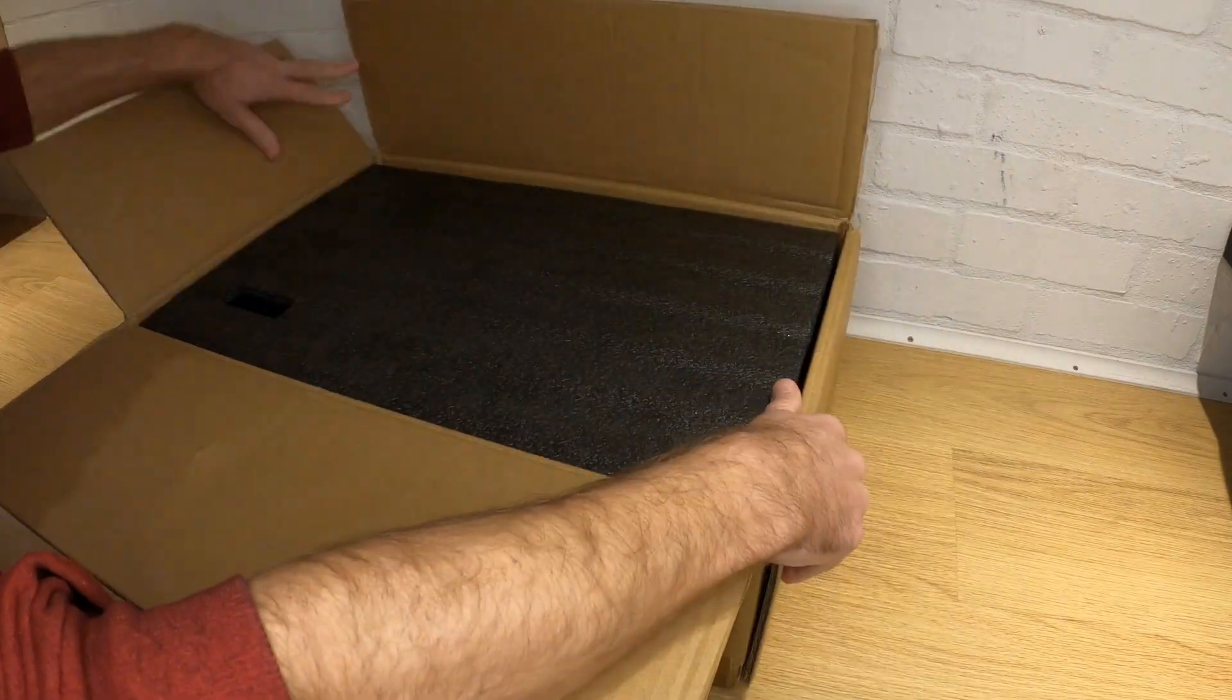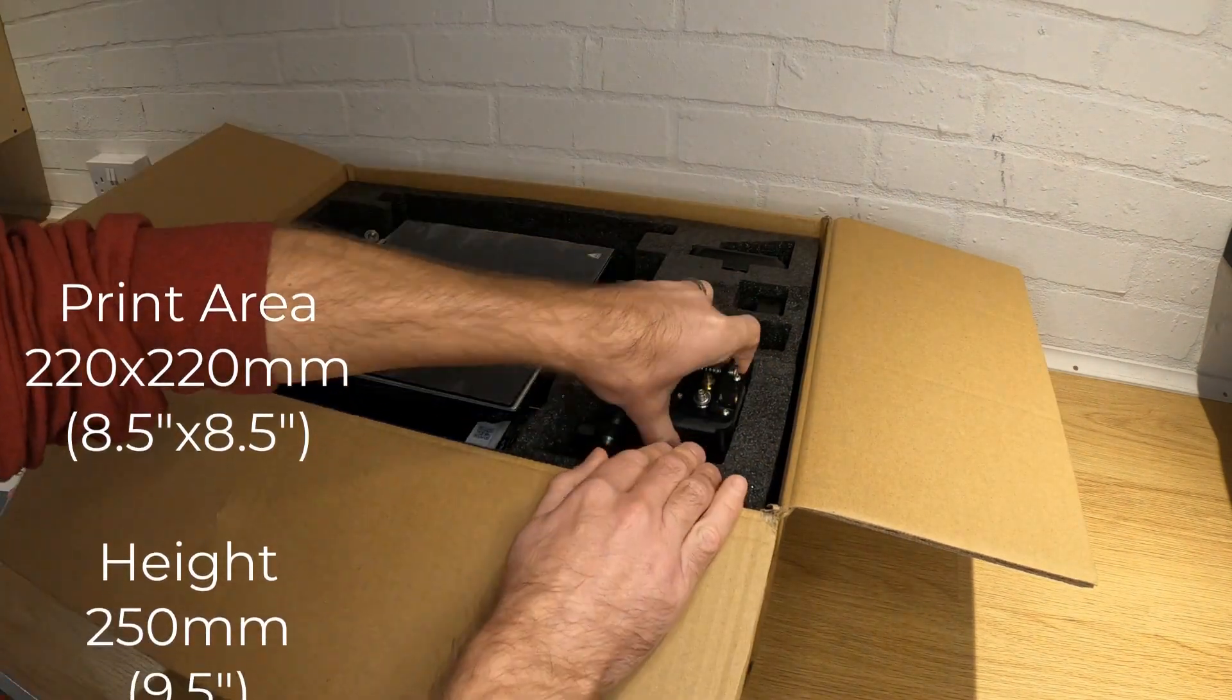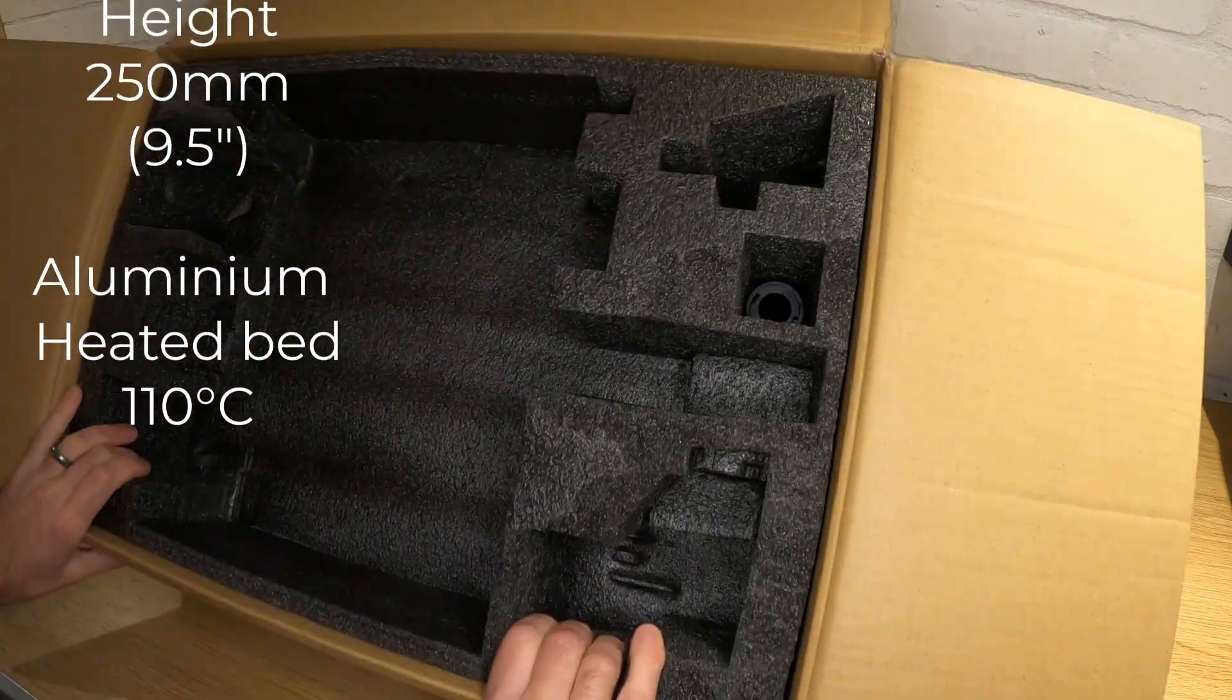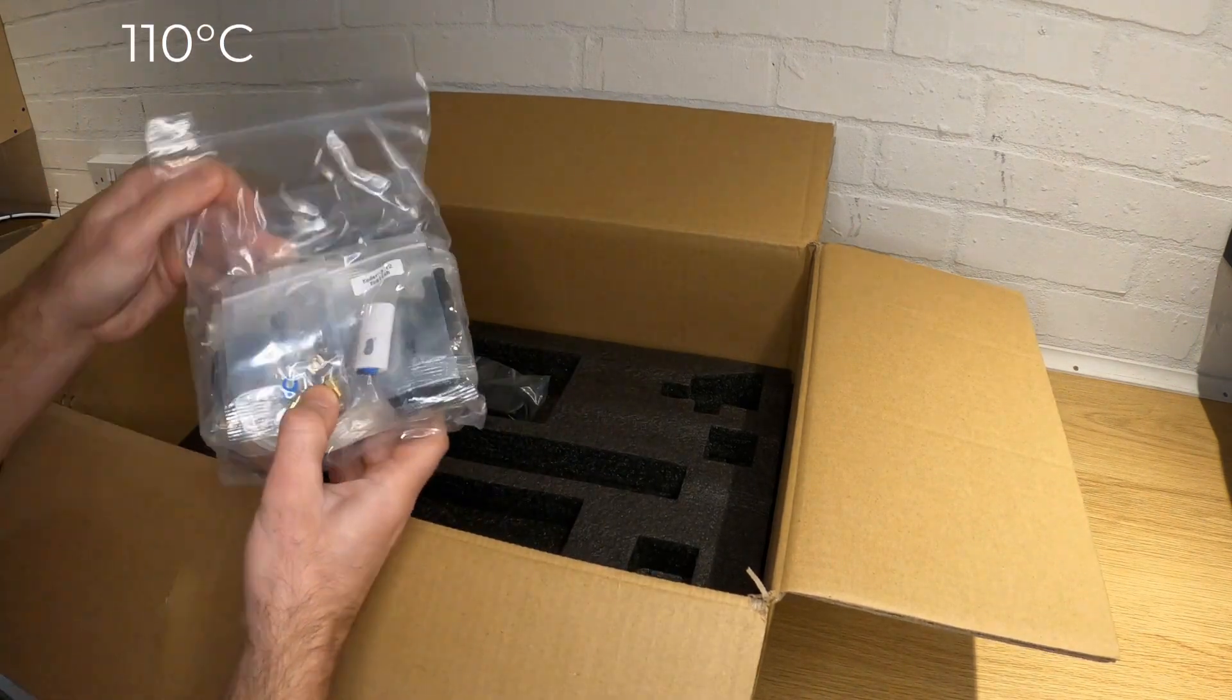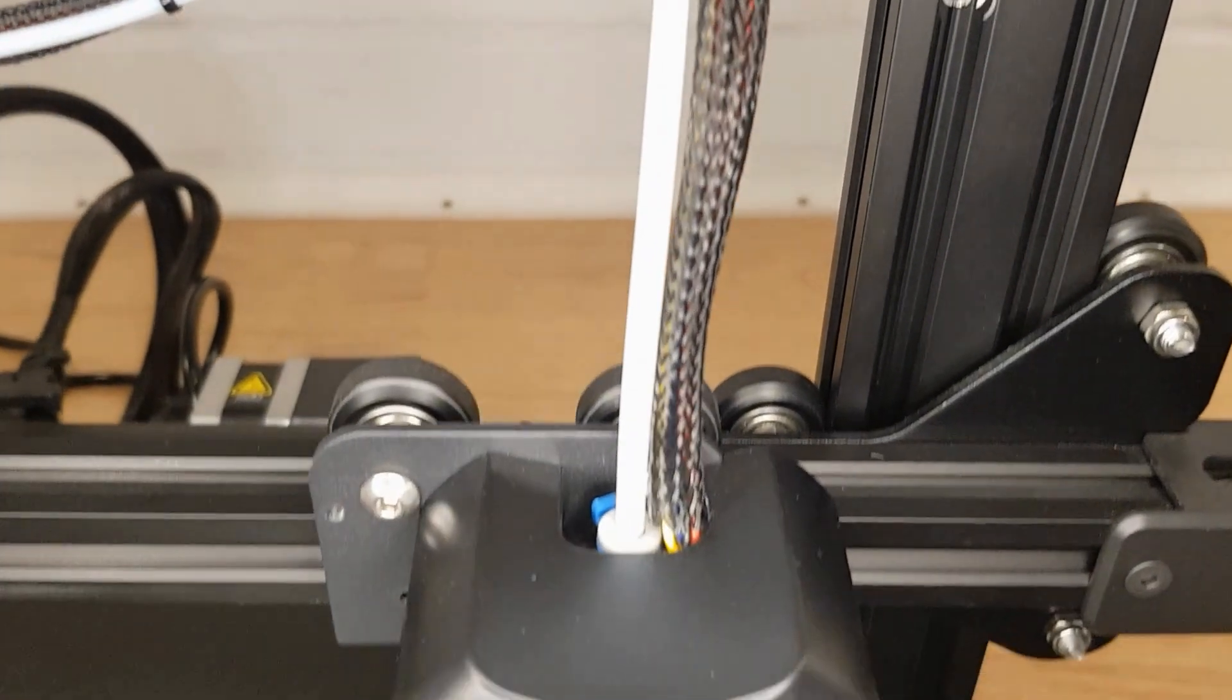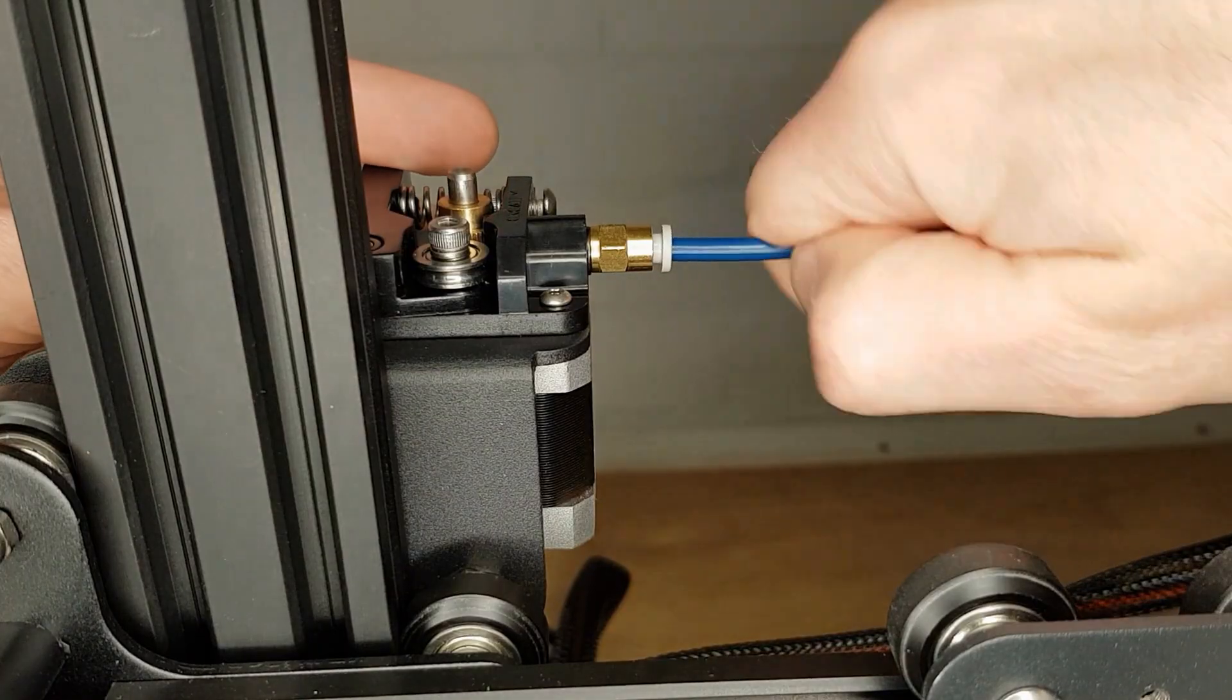The version 2 comes neatly packaged with everything you'll need to get started in one box. While I show you what you get, I'll run you through some of the specs. It has a print area of 220 by 220 millimeters and a print height of 250 millimeters. That's just over 8.5 inches square by just over 9.5 inches tall. It has an aluminum heated bed capable of reaching 110 degrees C. It comes with a PTFE lined hotend that's capable of a 250 degree printing temperature. However, the supplied PTFE tube is only capable of 240 degrees, so would need a very simple upgrade to use the maximum temperatures.